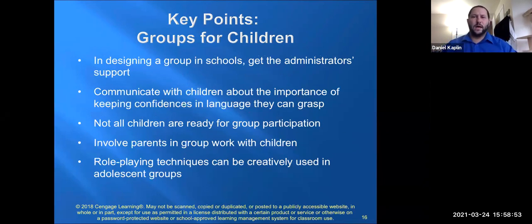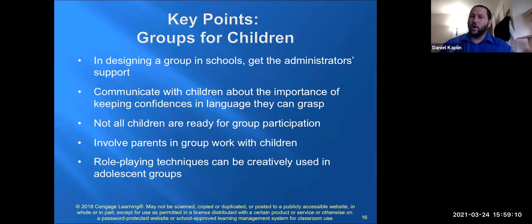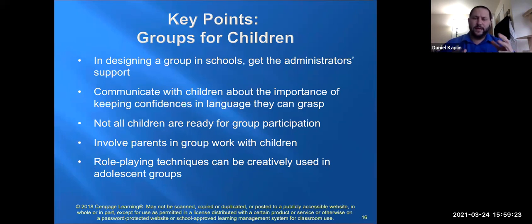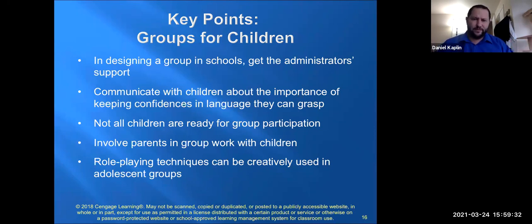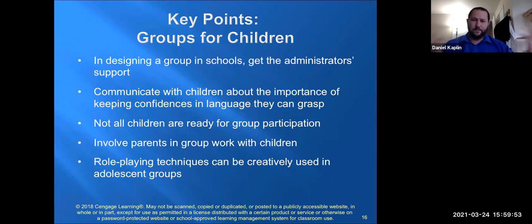Key points: if you're going to design a group in a school, make sure you get administrator support. Do not go rogue — if your administrator doesn't support your group, don't run it, no matter how well-intentioned it is. Communicate with students and children about the importance of keeping confidence. What happens in group stays in group. Because of egocentrism at this age, remind them they wouldn't want someone talking about them either.